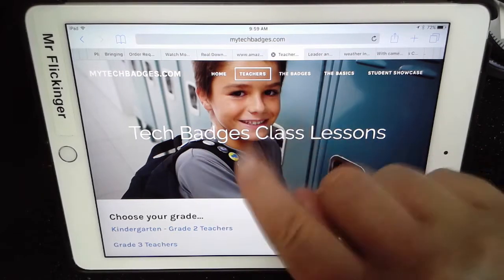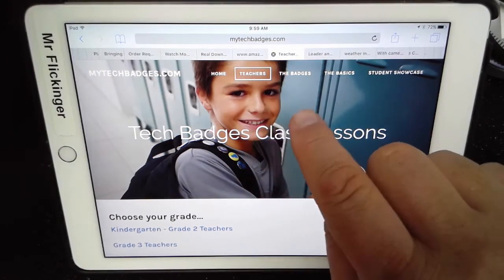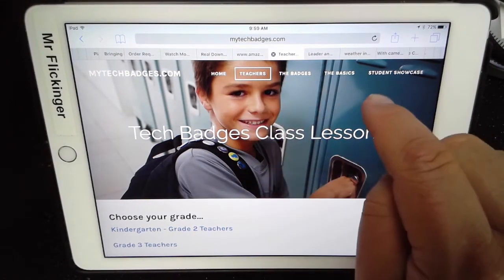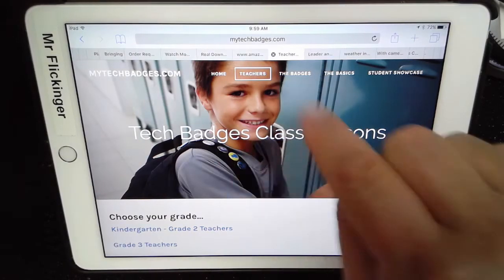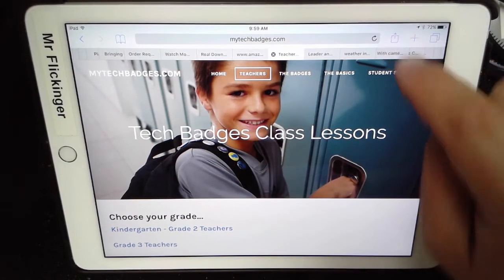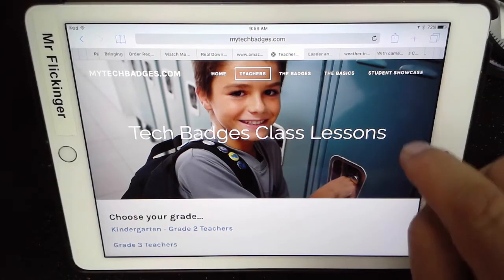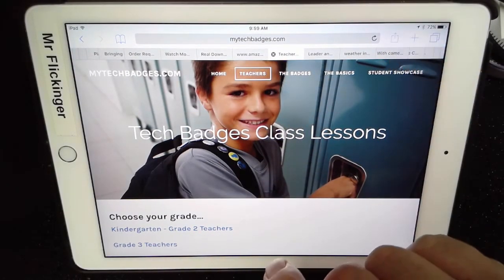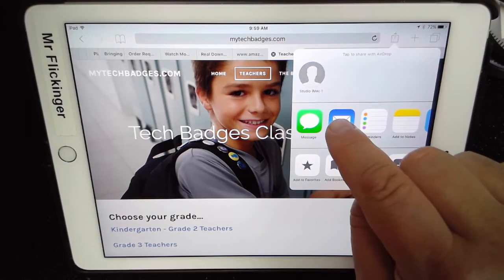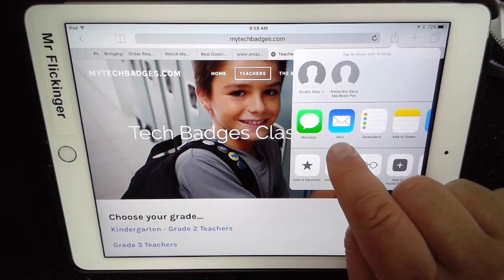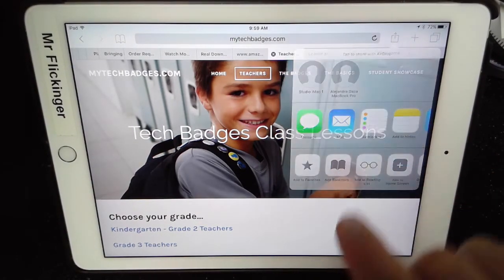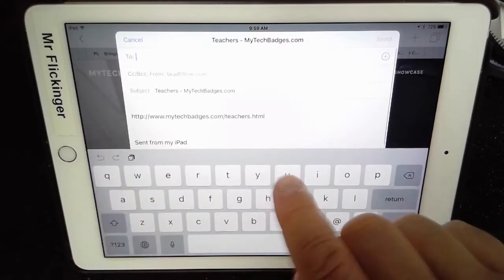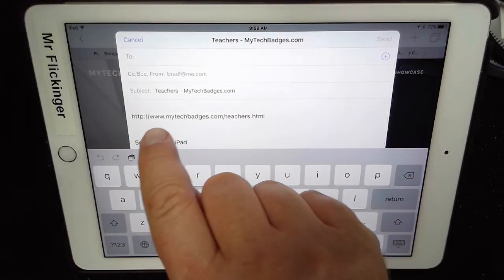If I wanted to send somebody a link to this — or say you need to send me a link to your blog — all you do is tap on the little share button up here. It's a little square with the arrow on it. I'm going to tap on that and then tap Mail, and it's going to create a new email.